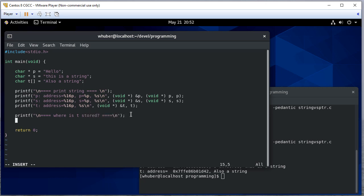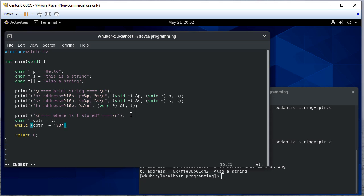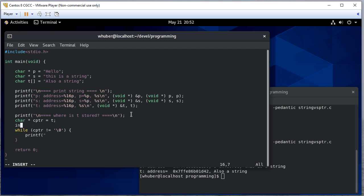A nice way to walk through the string is to create a character pointer, assign it equal to t, and loop while it's not equal to the null terminator. We're going to print each character, but we're losing the index here, so we're going to want to have an index too.